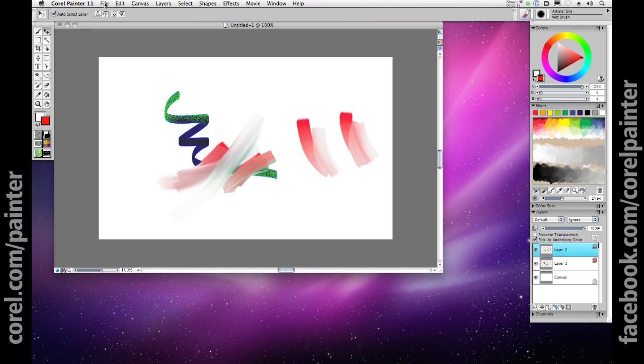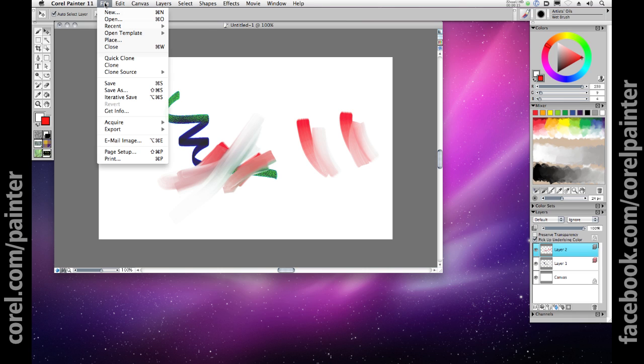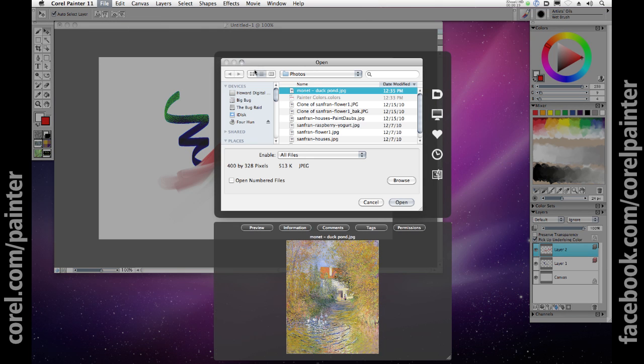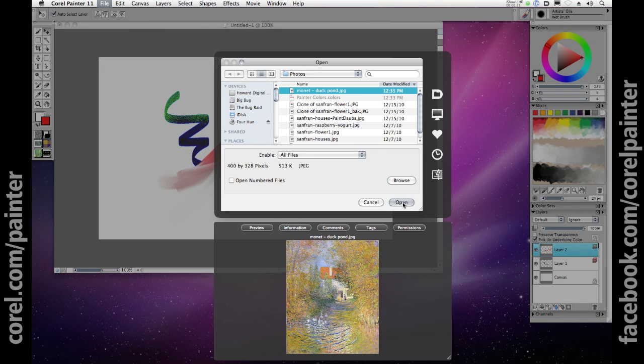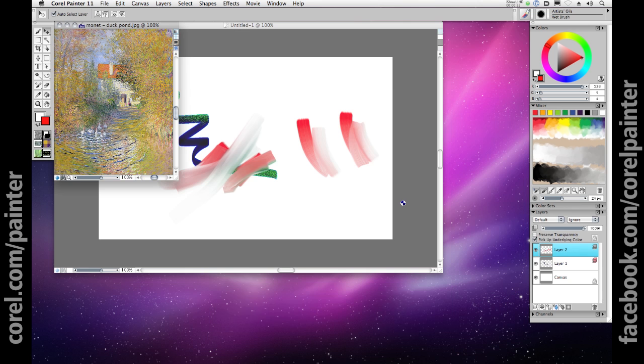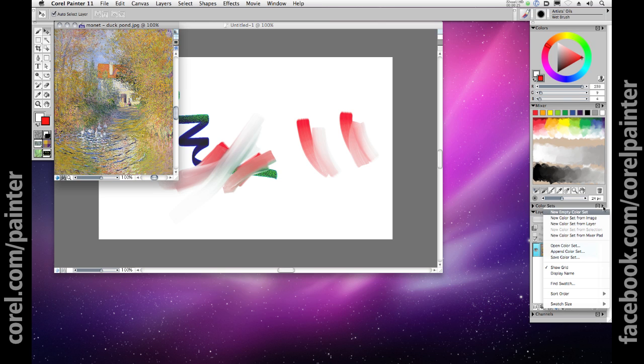You can save yourself hours of time and years of training and learn to paint with the color palettes of the masters. Go ahead and open up an image file you've downloaded from the internet of your favorite Monet painting and click in the flyout menu New color set from image to create a color set directly from the Monet.